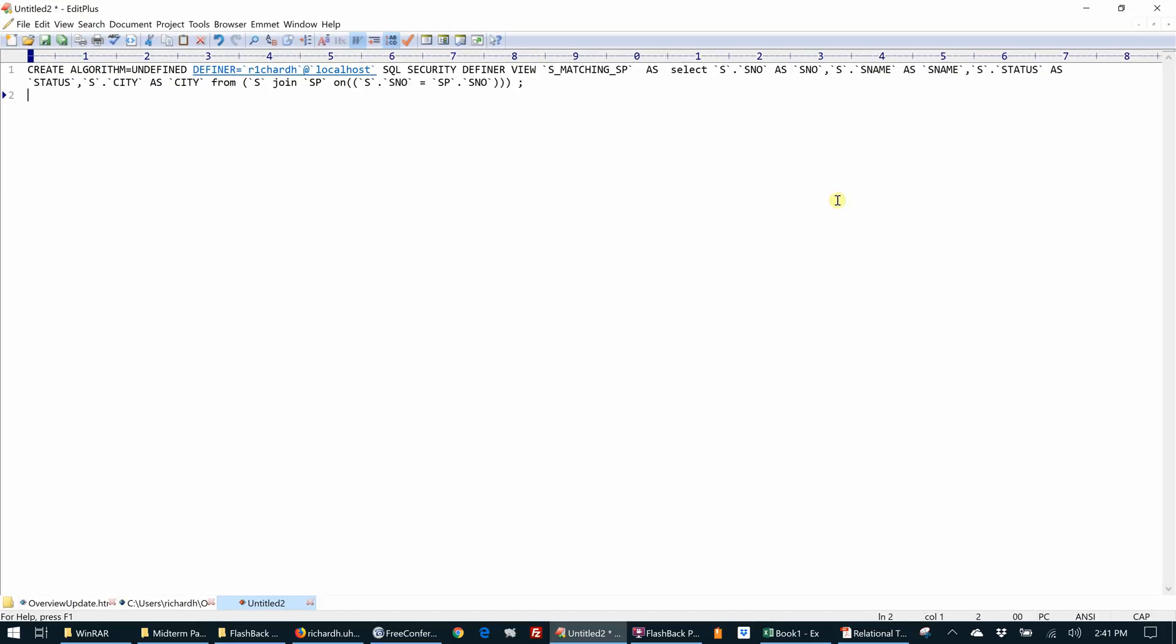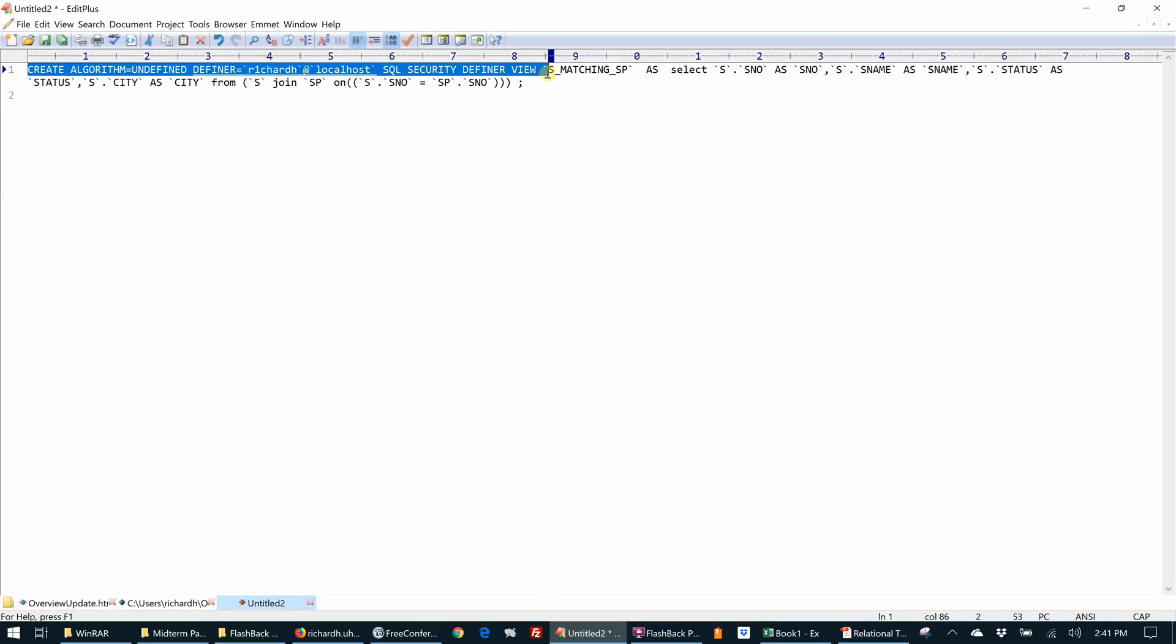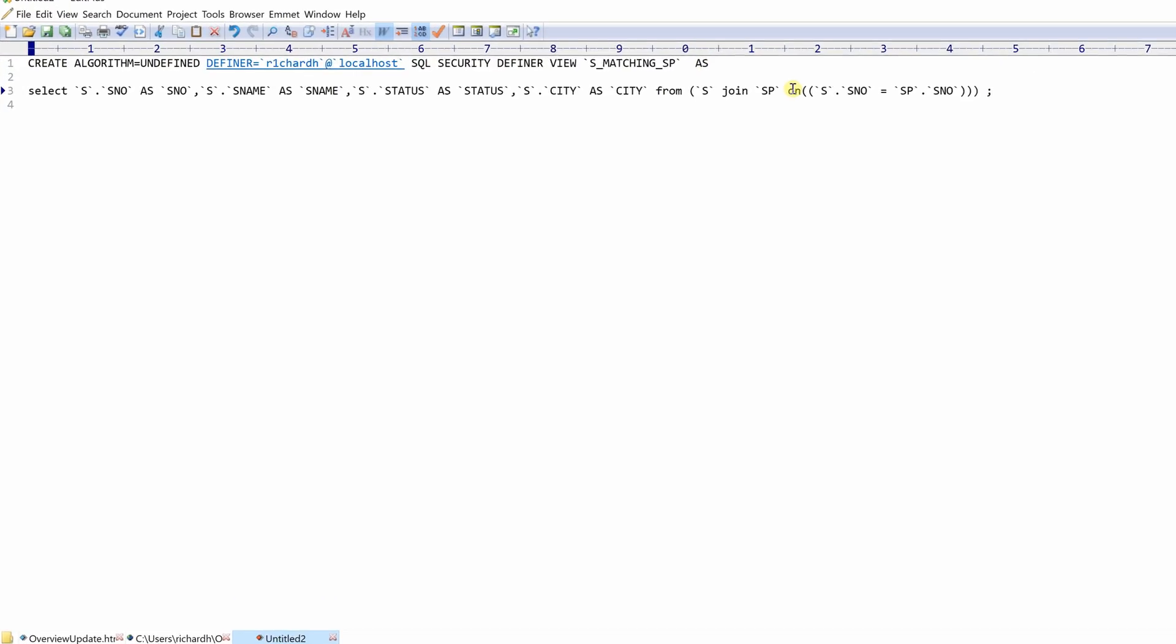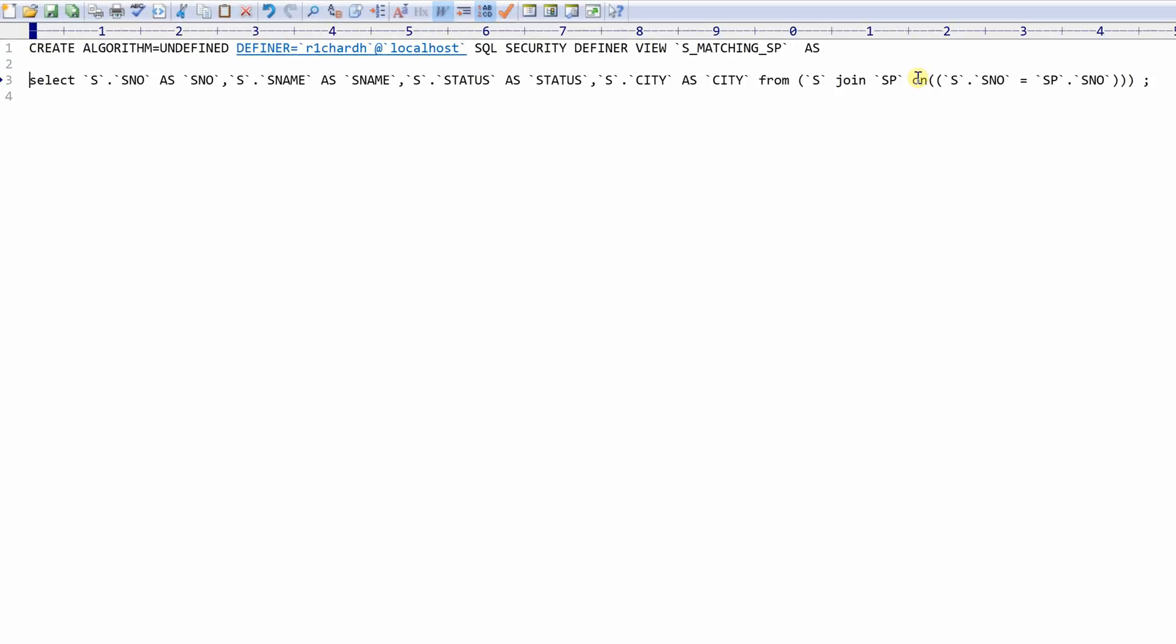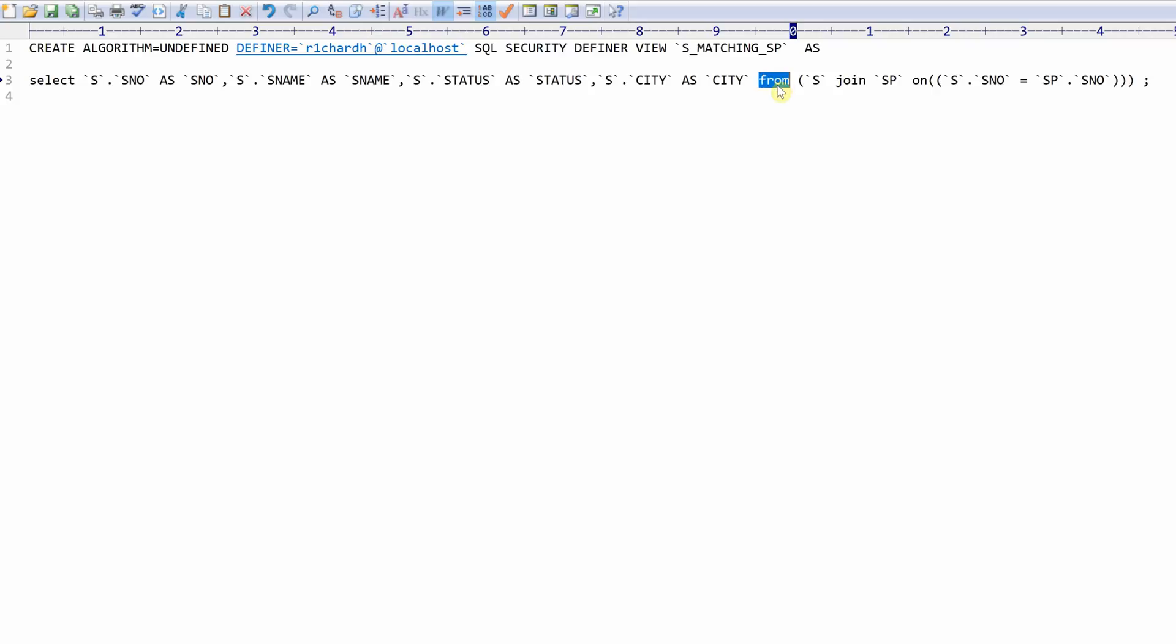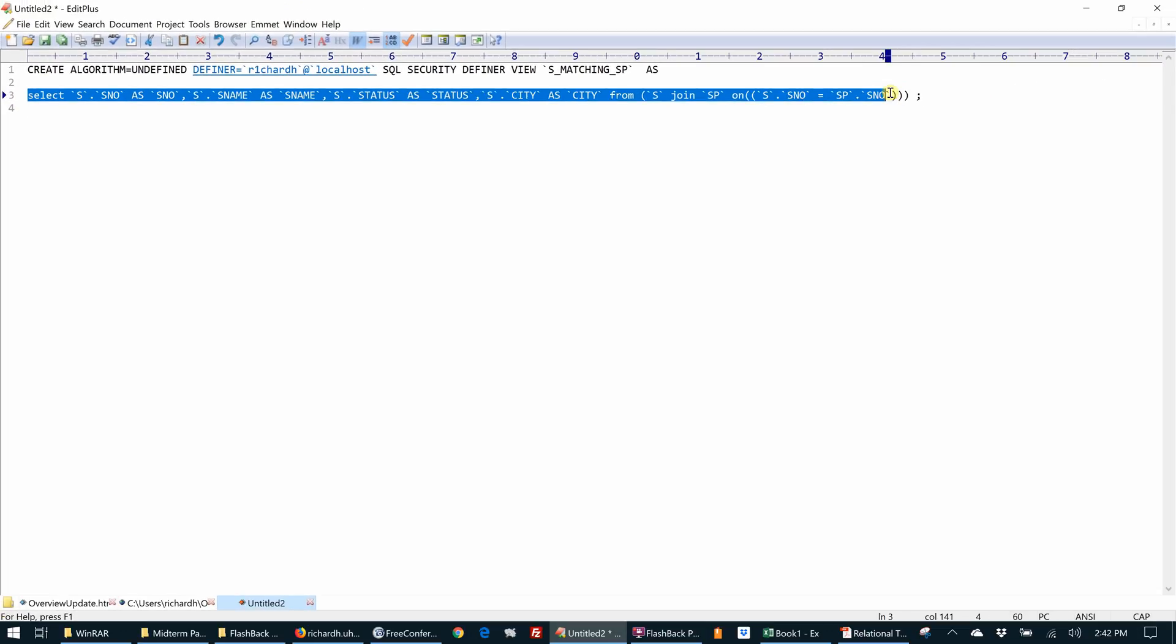And this is what we have. This sort of sets up defining, creating. This is the name of the view as, and this is the select statement. So it has translated our select S dot asterisk from S natural join SP. It's converted it to S dot S and O as S and O, S dot S name as S name, S dot S status as status, and so on, from. And this is how it stores S natural join SP.